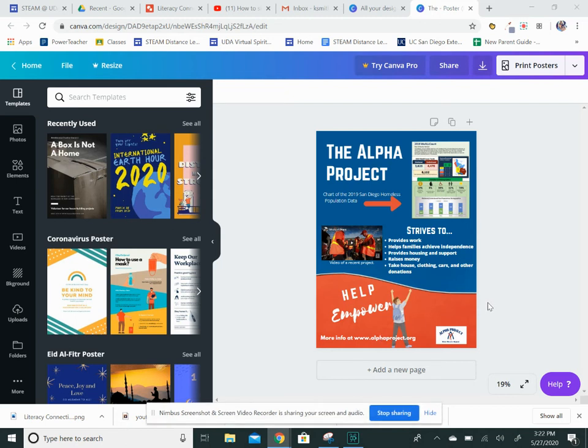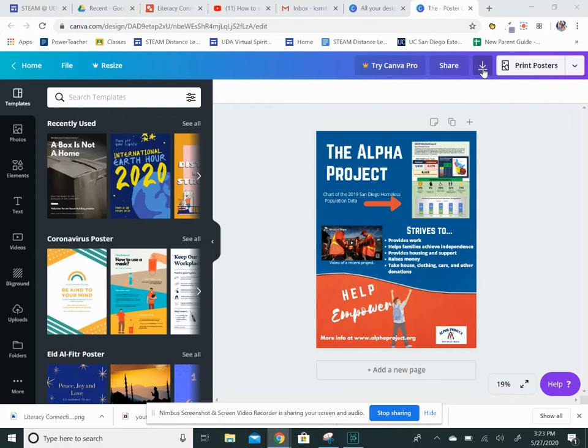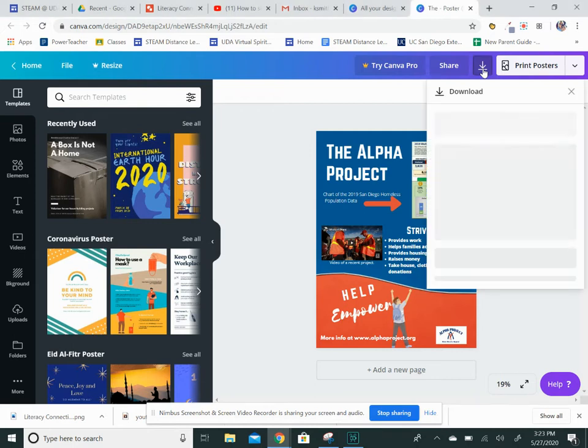Alright, I'm going to show you how to share your poster with your teacher using Canva. Once you're done, there are two ways you can do this. First,